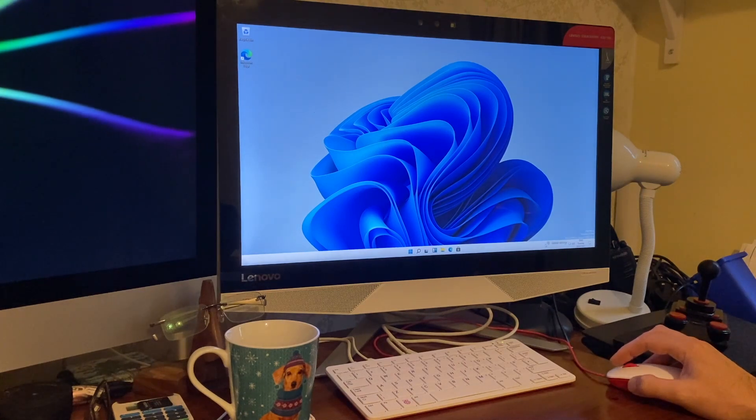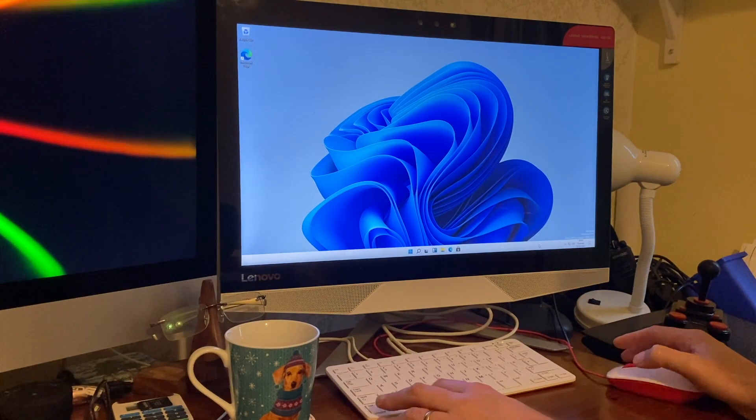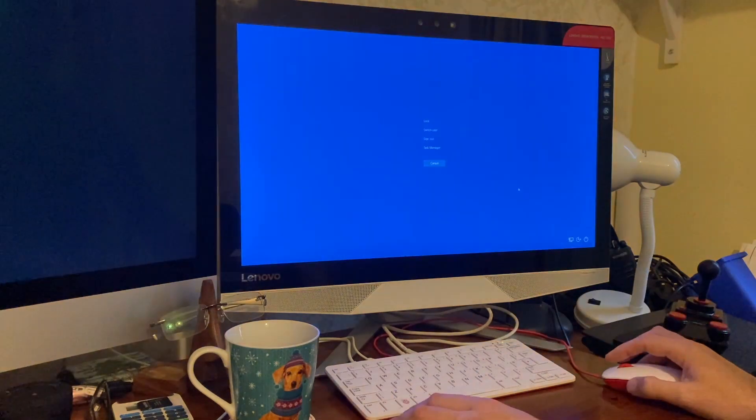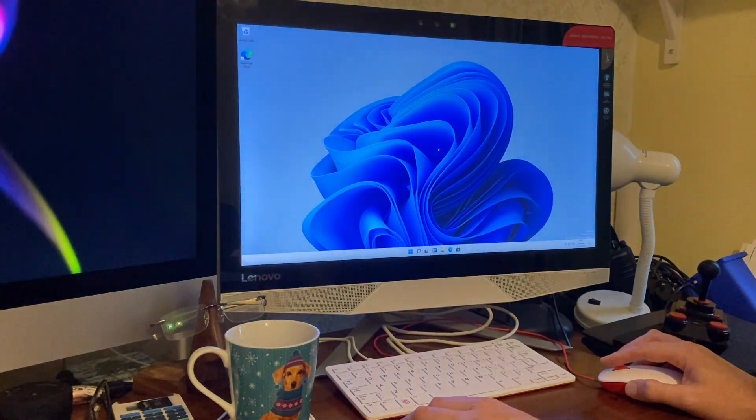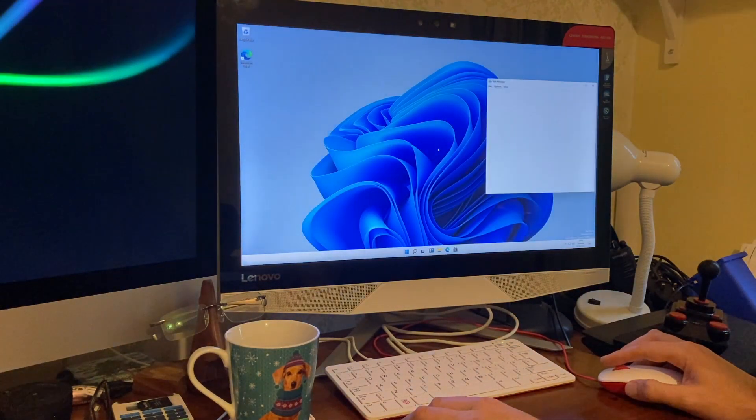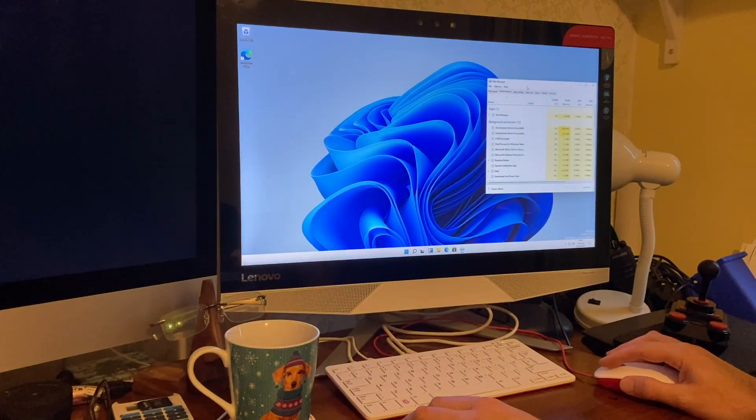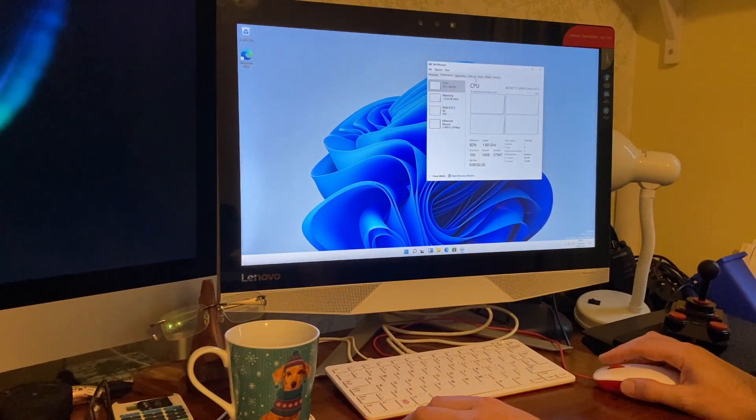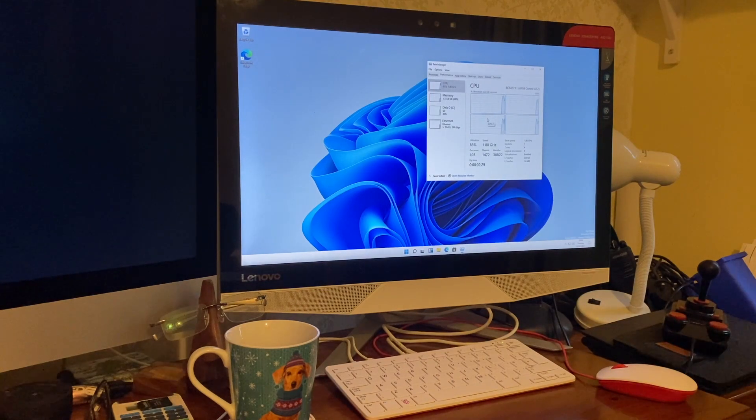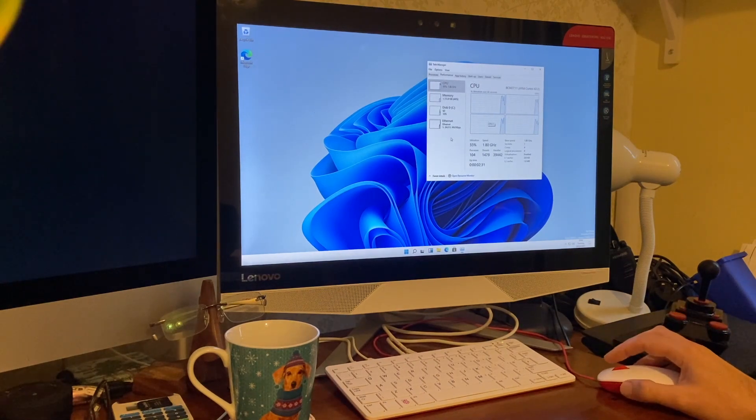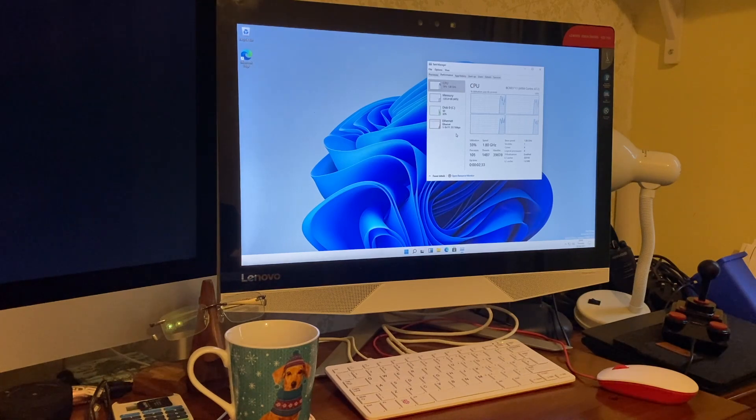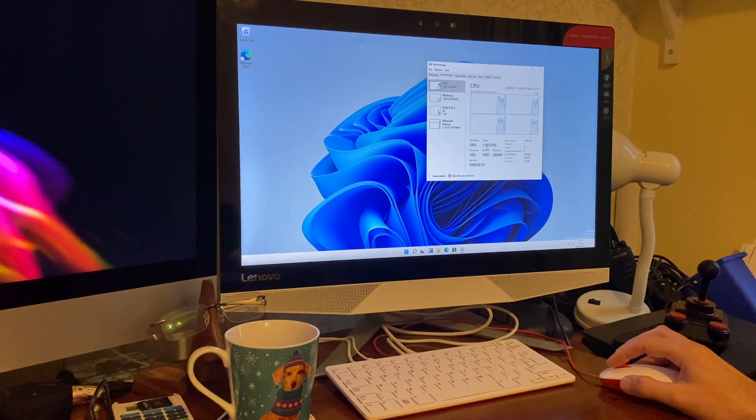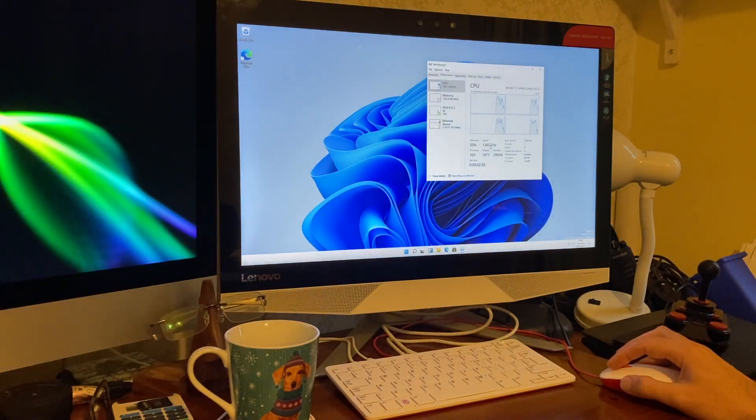Let's just show you this. So if I just pull up the task manager. So idling at the moment doing absolutely nothing if we look at performance. There's our four cores on our A72 CPU. Currently running at the stock 1.8 GHz.